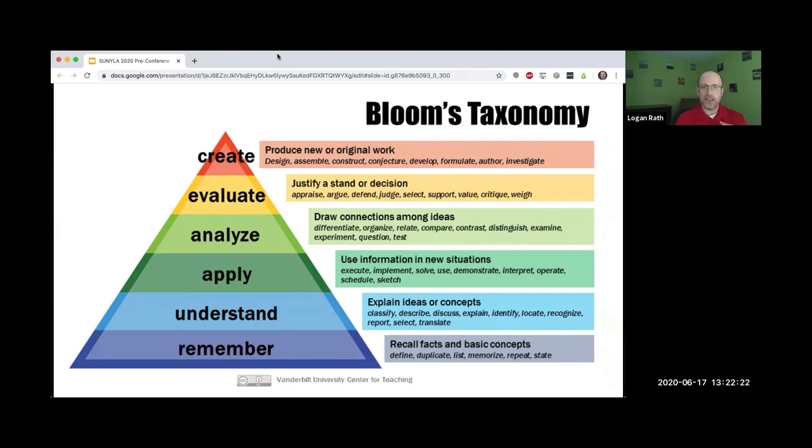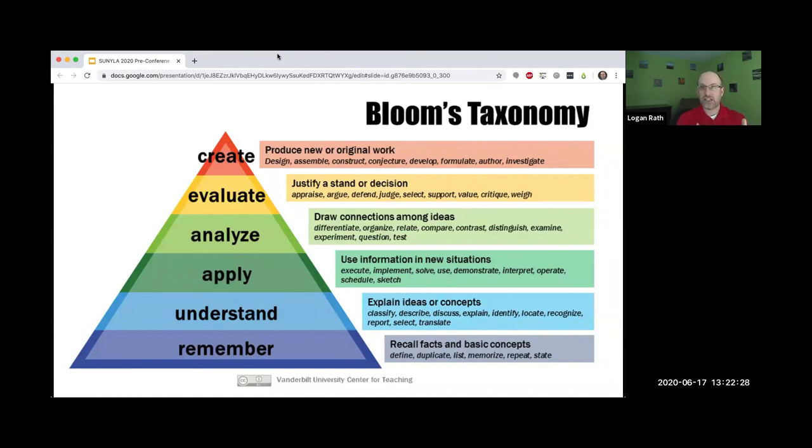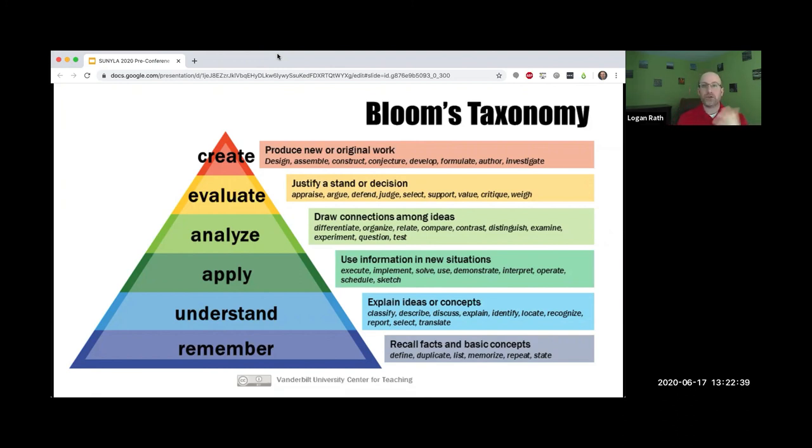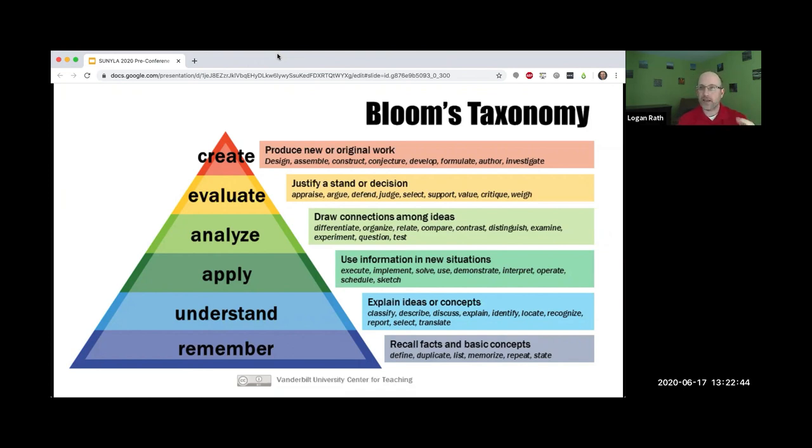The next step up is evaluating, where they try to argue why it didn't work or explain why it didn't work. I don't like using explain again because that's down below, so they may be able to critique why it didn't work. At the very top we have create.